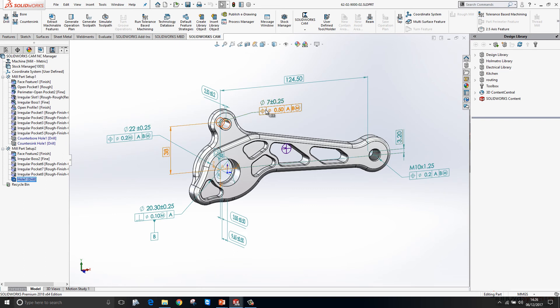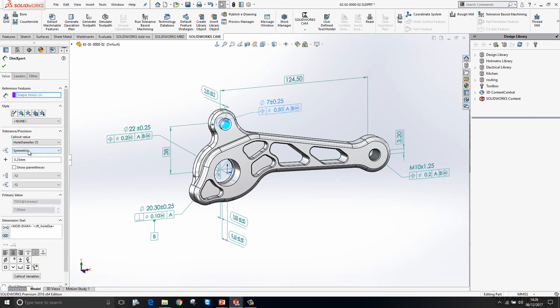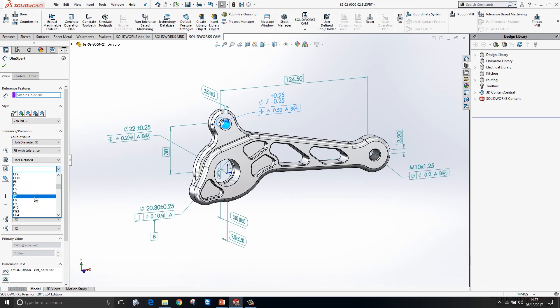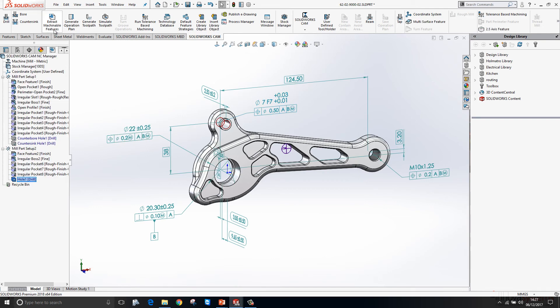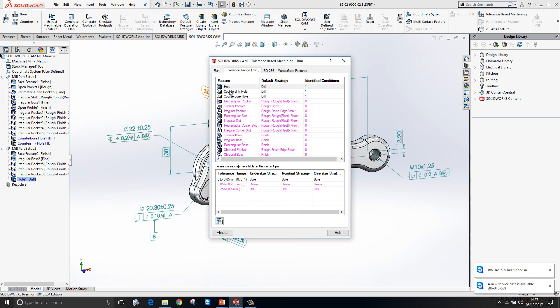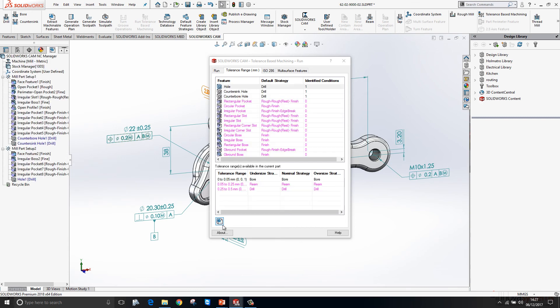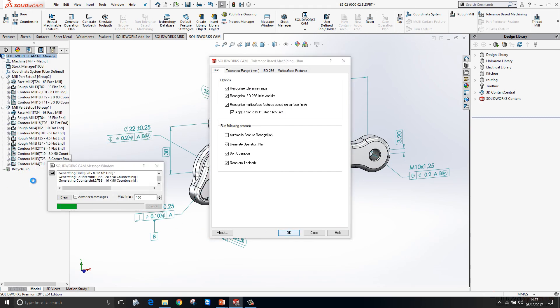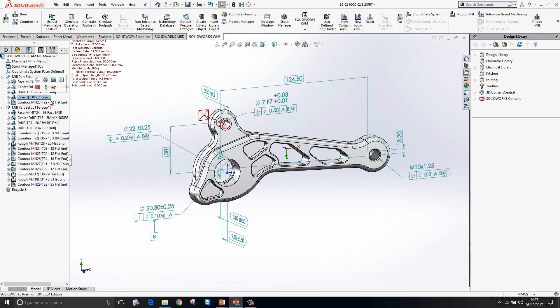If I was to go in here and just modify the tolerance, so we'll go for a fit tolerance f7, you can see the tolerance is much tighter now. When we run that tool again, you'll see that it chooses a reaming strategy to machine that hole rather than a drilling strategy. I think that's really powerful that we can start to take some of that PMI data that we've created and we can use that to determine our machining strategies.